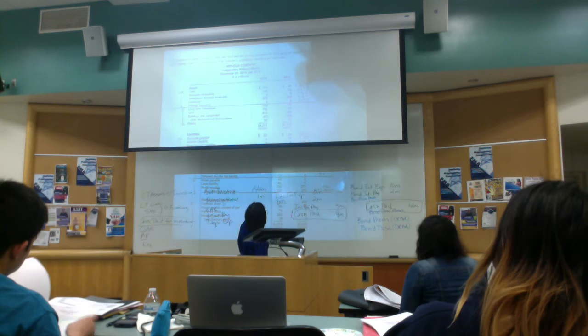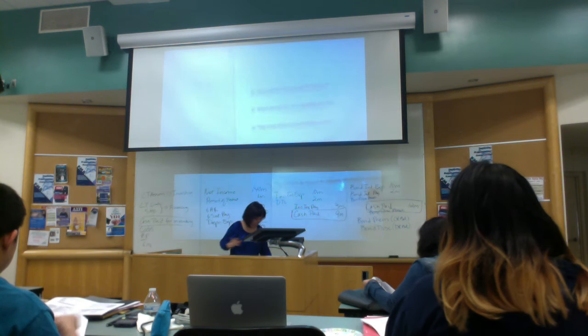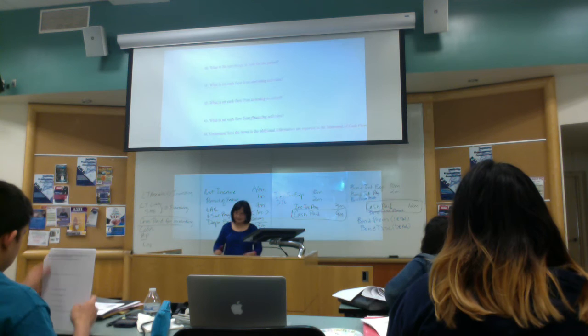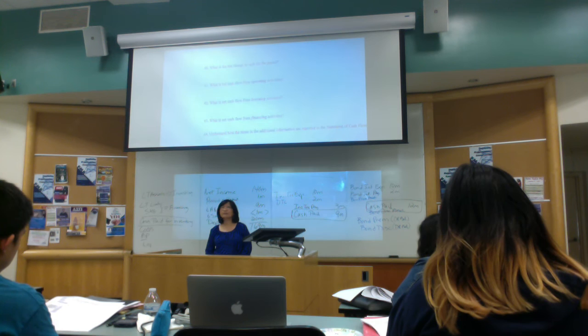If you get the change in cash, you can get the change in cash, and then just look at what is cash flow from operating activities, what is cash flow from investing activities, what is cash flow from financing. So again, going through the whole statement of cash flow.